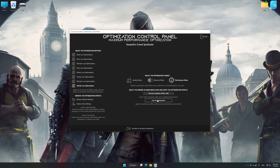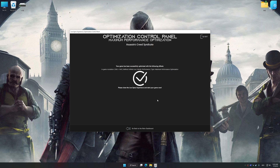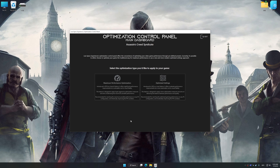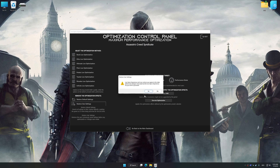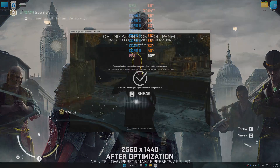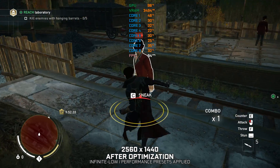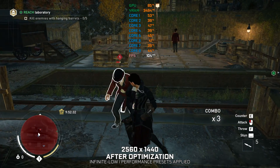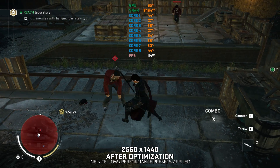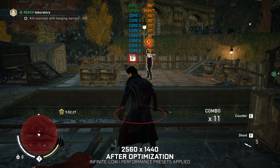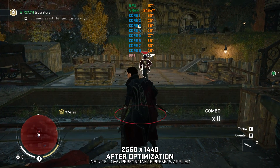And now, to apply the optimization, press the Execute Optimization button and then start your game. Also, if you are unsatisfied with what you see, you can easily remove the optimization effects. That will do it for this video. If you found this video helpful, be sure to like and subscribe. Until next time, happy gaming!